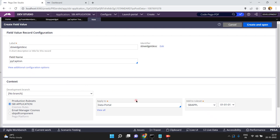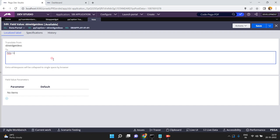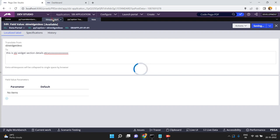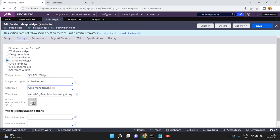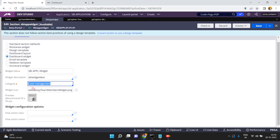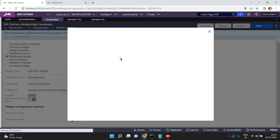I am going to create a widget description — SBI Widget Description — click Create and Open. The description can be something like 'SBI Widget section details,' etc. You can give whatever description you want. Now come back here. For the category — we have different types: case management, information, etc. Let it be case management. You can also provide a separate icon for your widget.